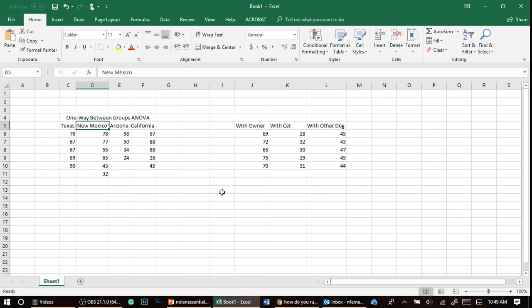It's a false positive. So remember, the ANOVA solves that by running one single test. If that test is significant, then you can run individual comparisons, which are called post-hocs.